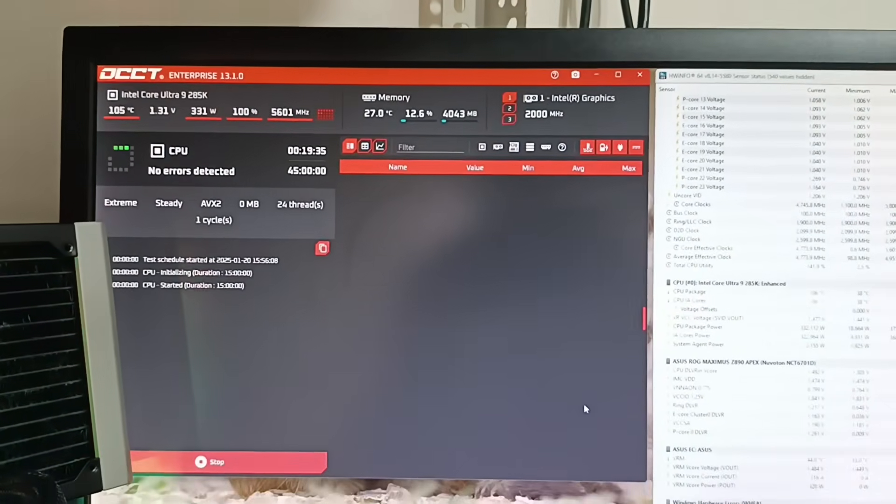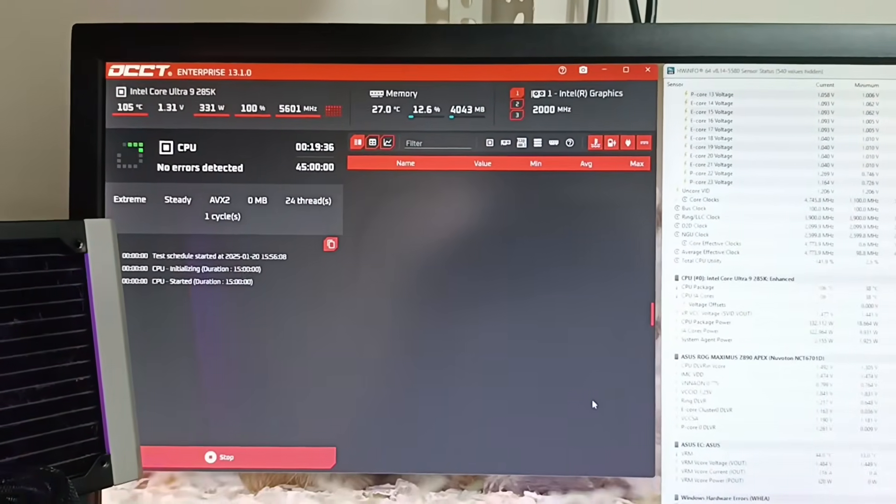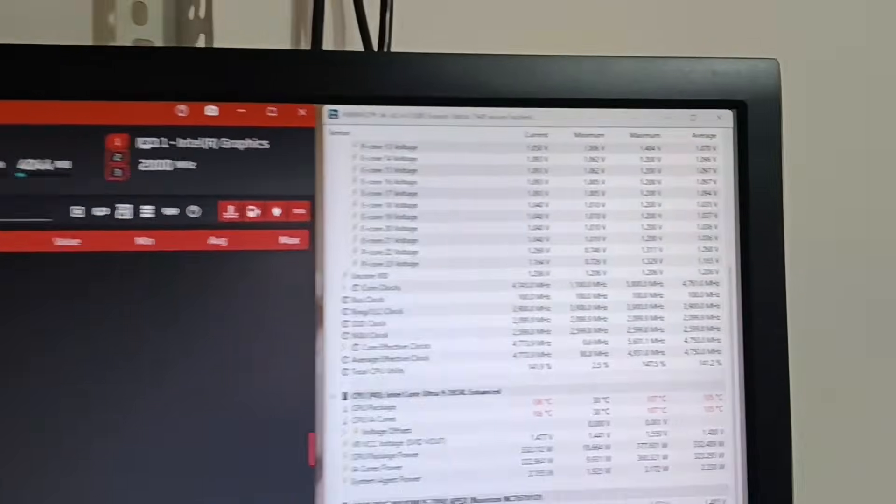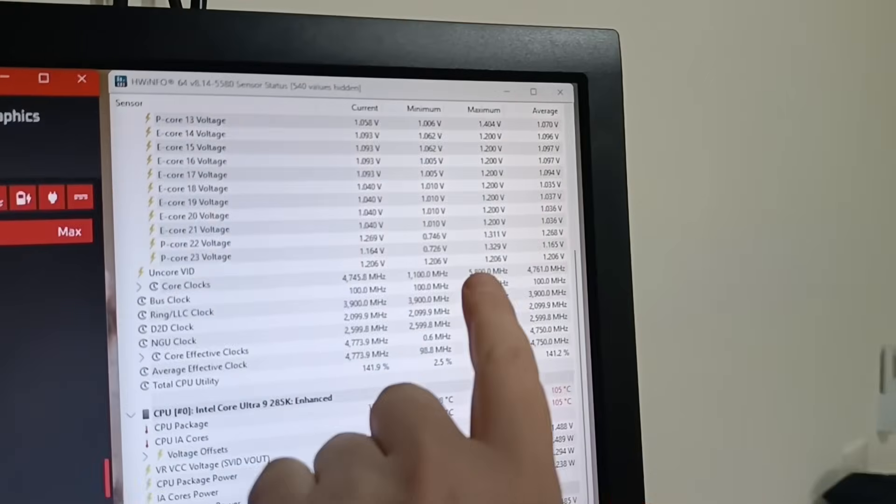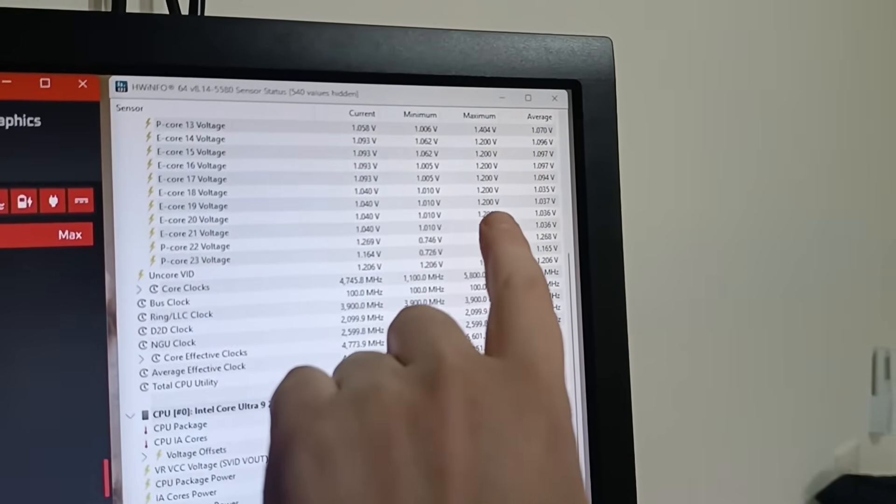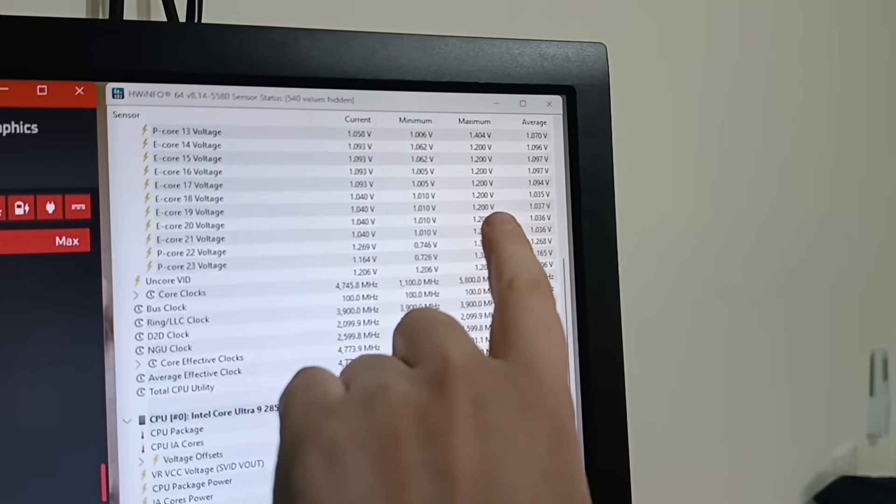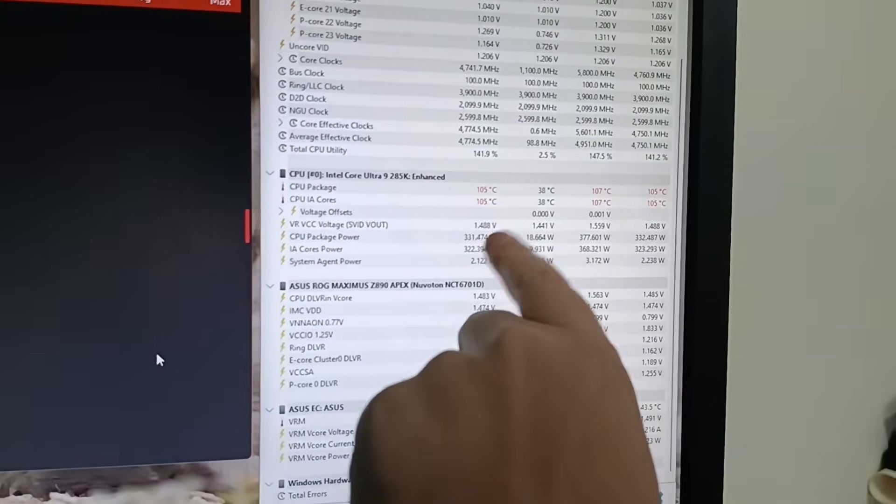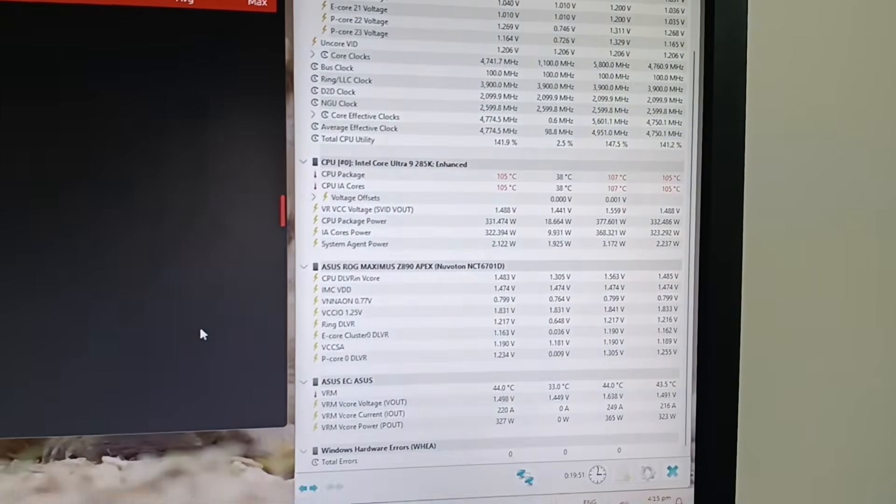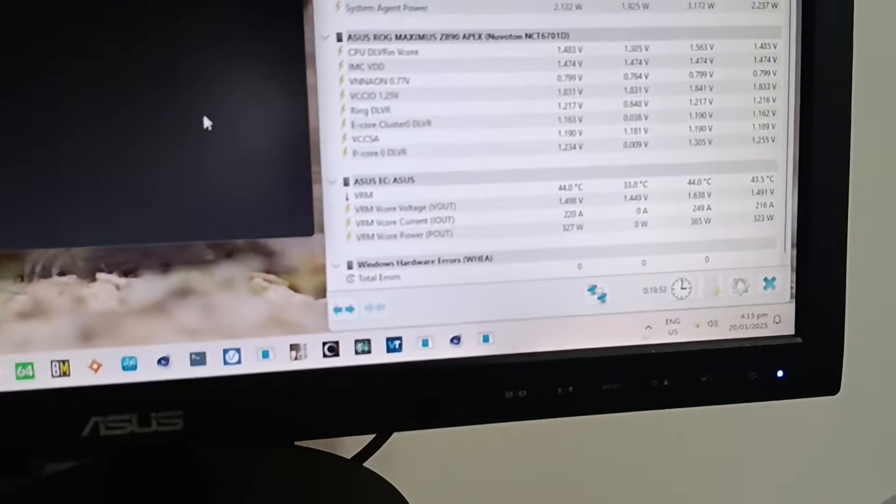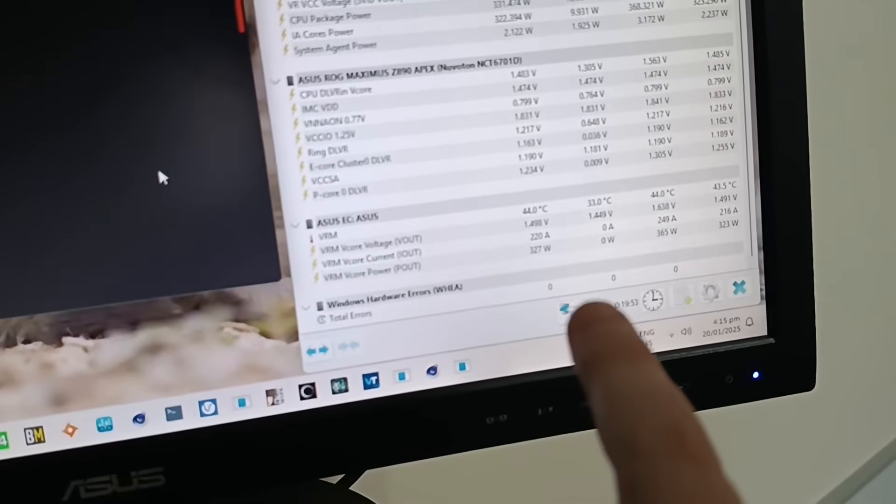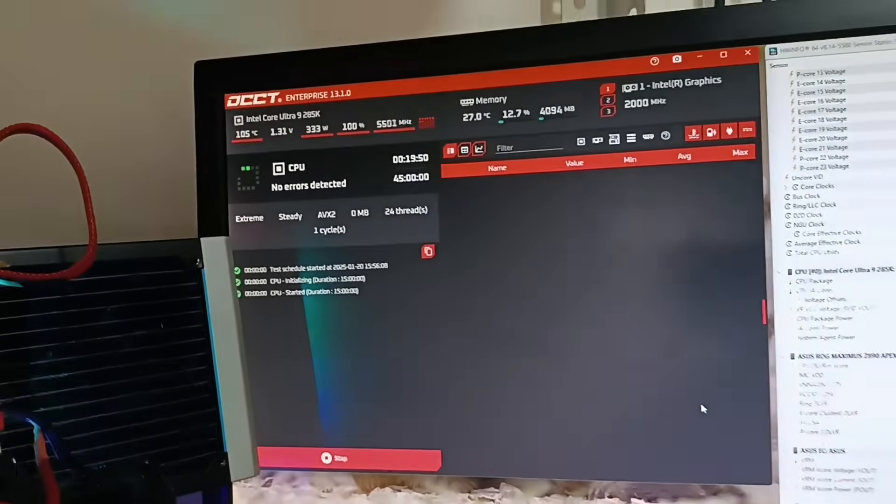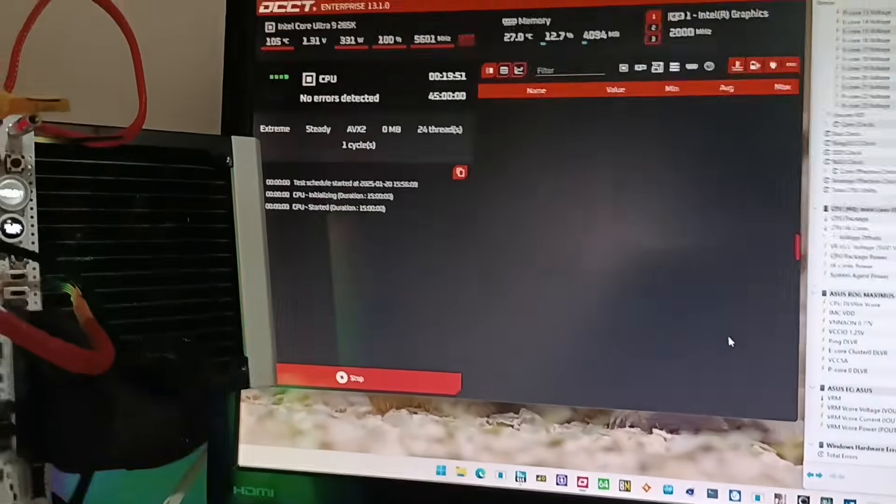Running 19 minutes. Let me show you here. The maximum VID for E-Core is 1.2V and this has been running full load and no hardware errors whatsoever, also not in OCCT.